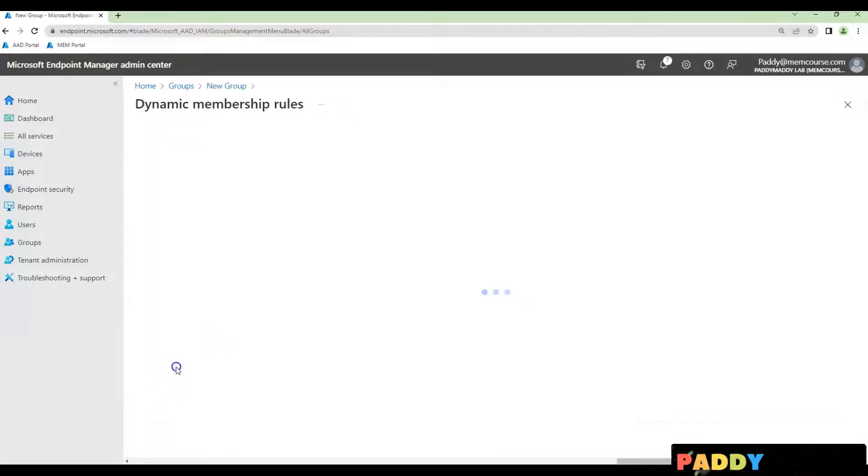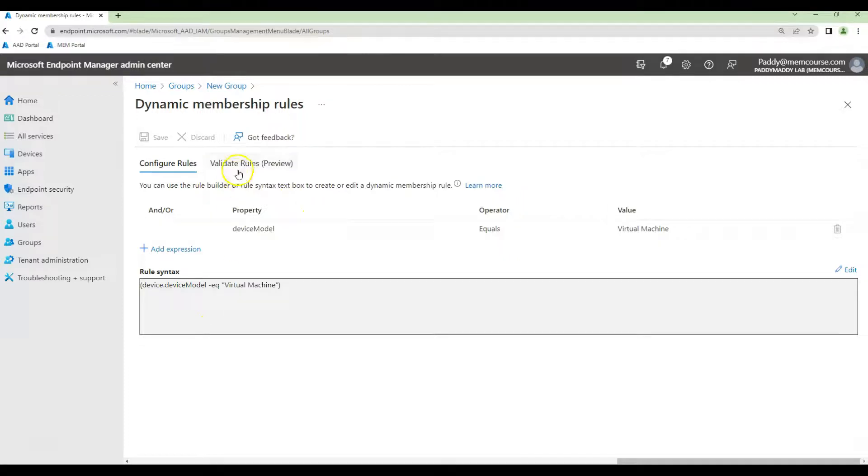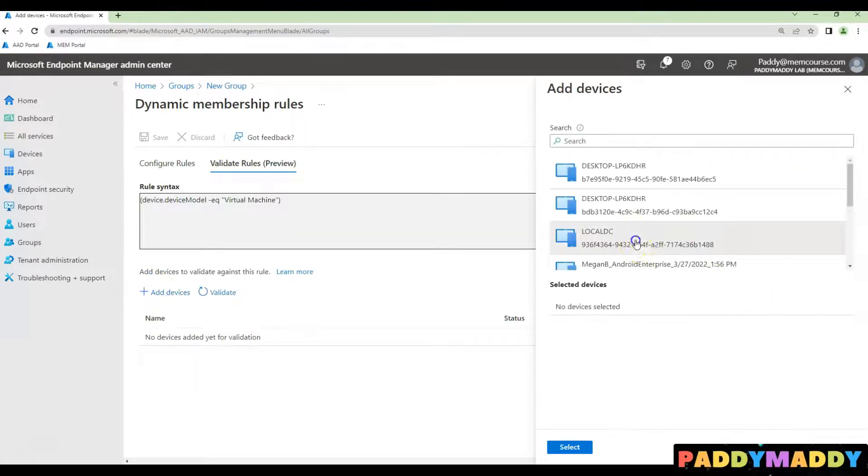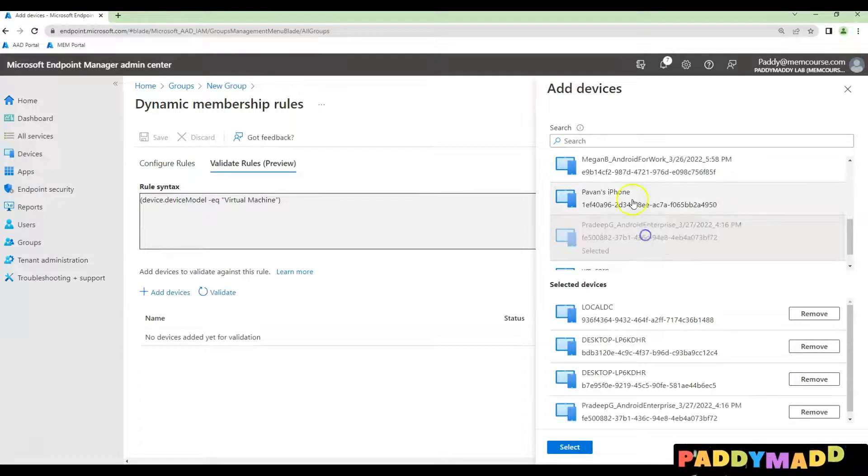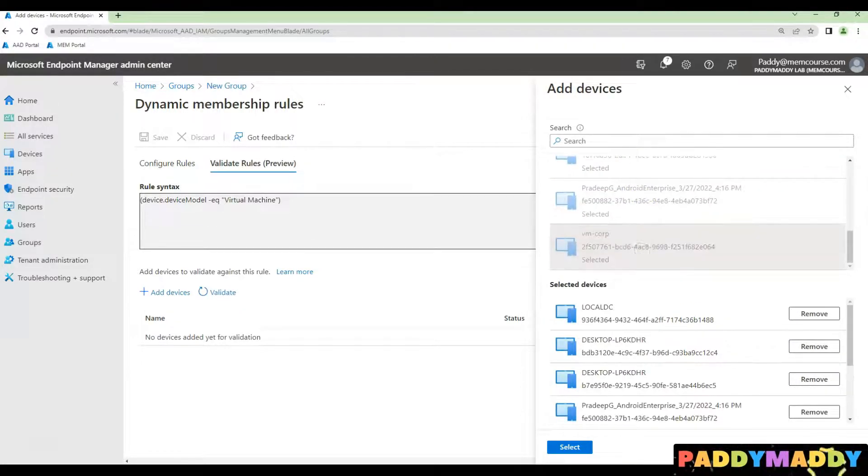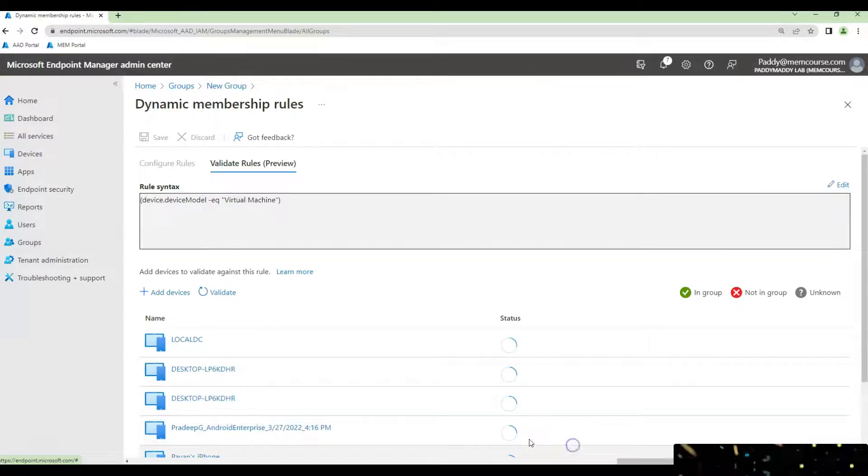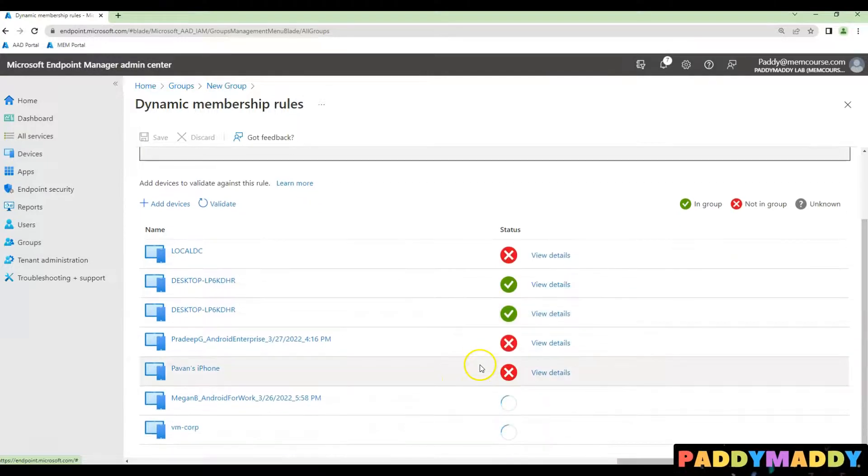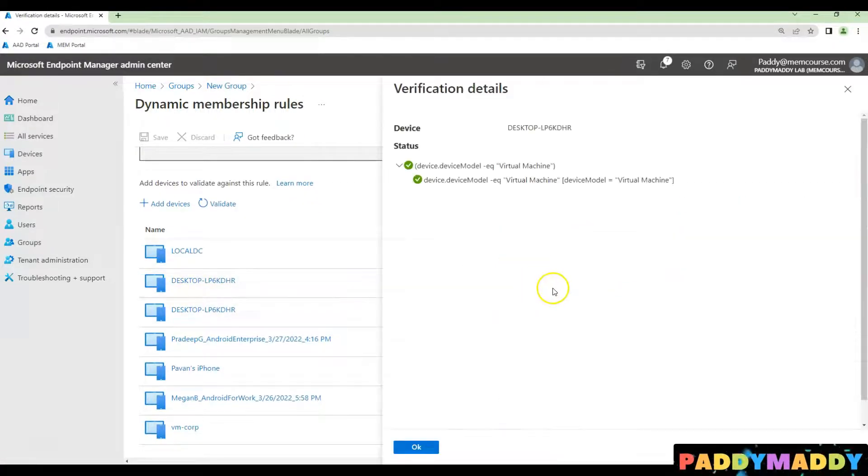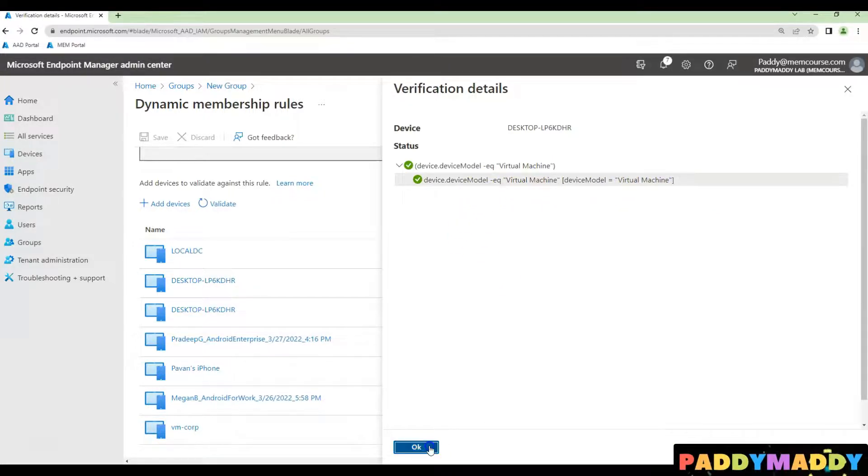In case if you want to test it, you can always test it by validating rules by adding some of the couple of the test machines in your query and simply validate them. So if it's found as the validation successful, you can click here and see the device type is actually found as a virtual machine.